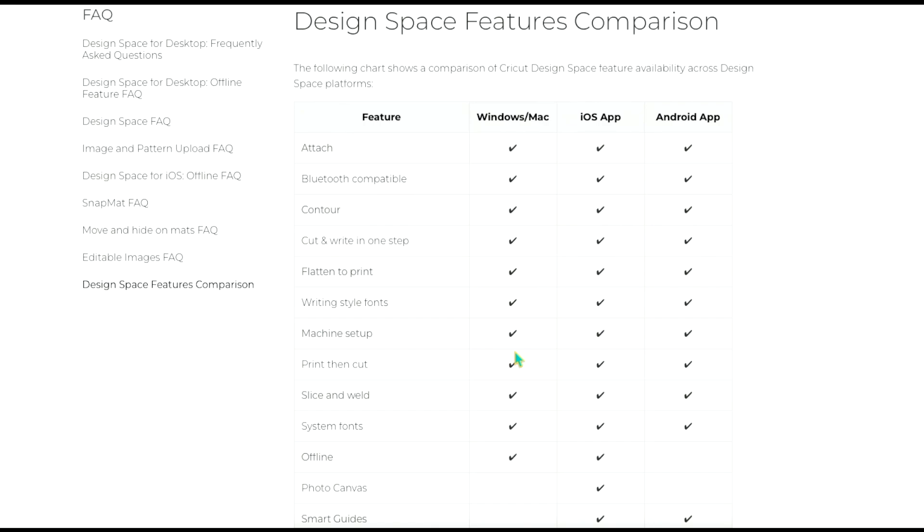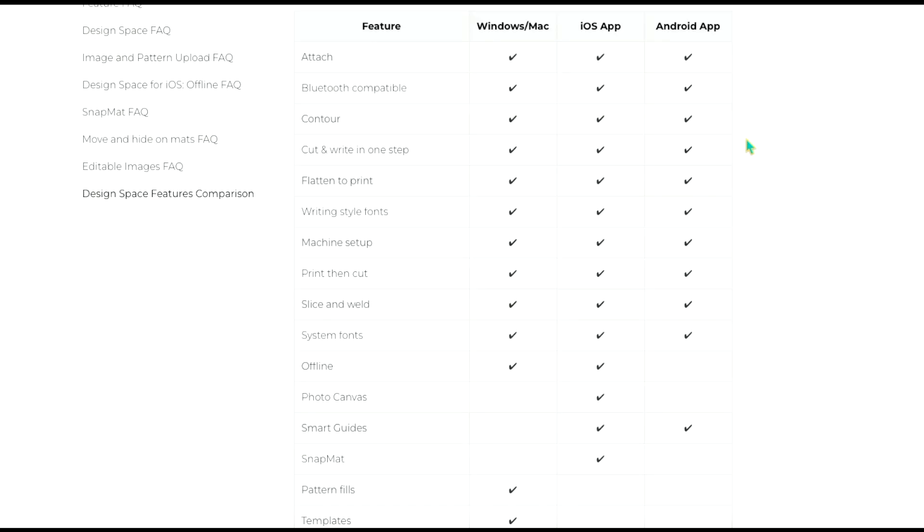The iOS app and the Android app are a little bit different but we'll go through that too. Okay so like I mentioned with the actions, attach is available for all of the versions. Attach is just how you group different layers together. All of the versions are Bluetooth compatible. That is something that is important to me.